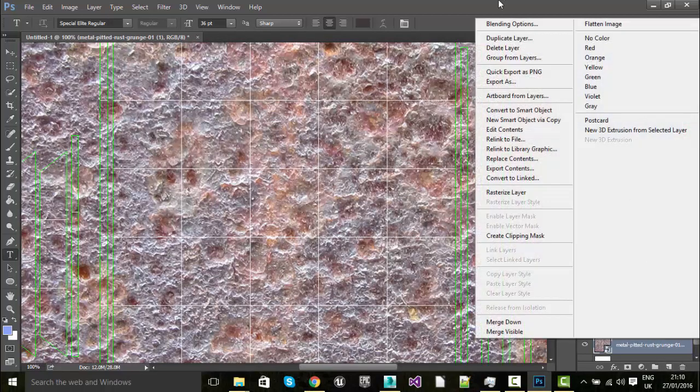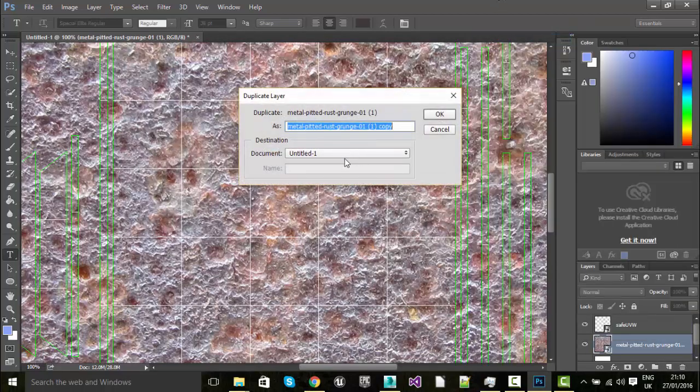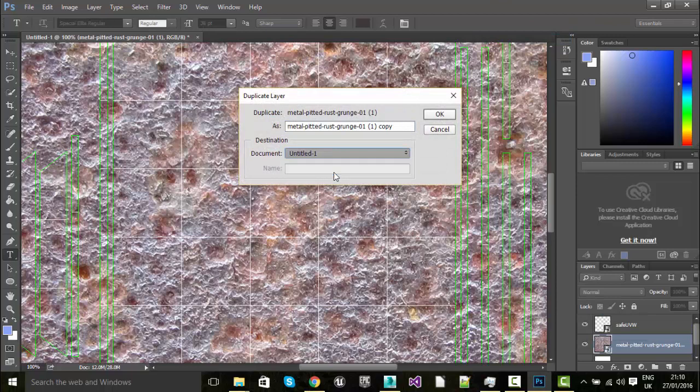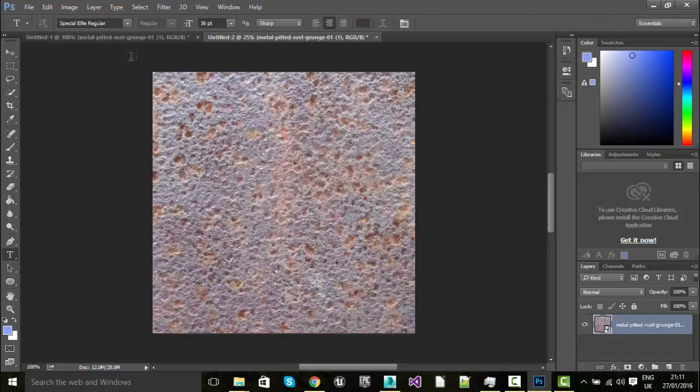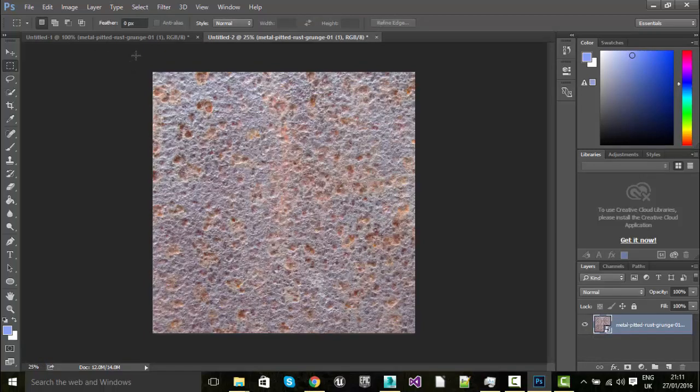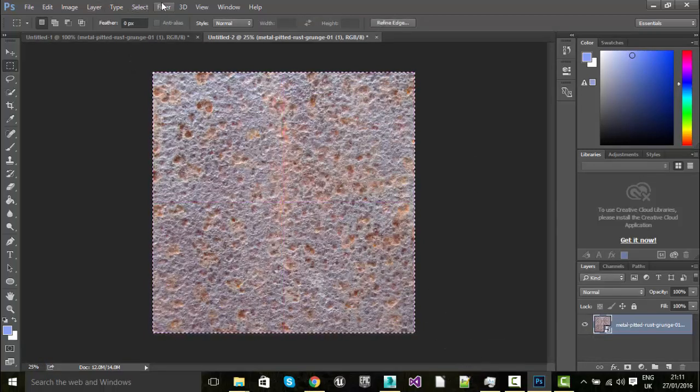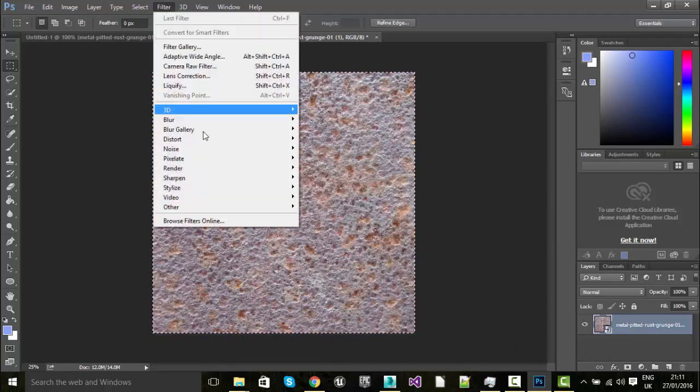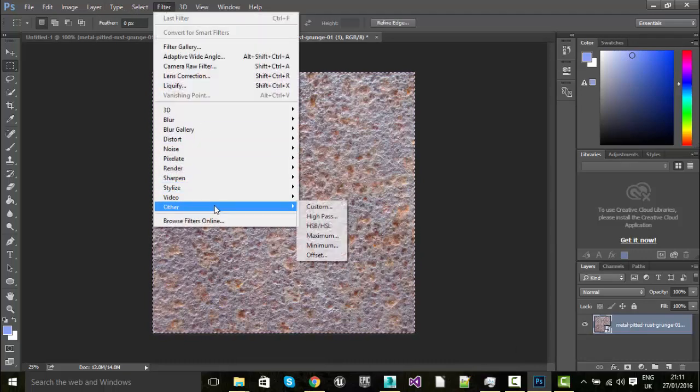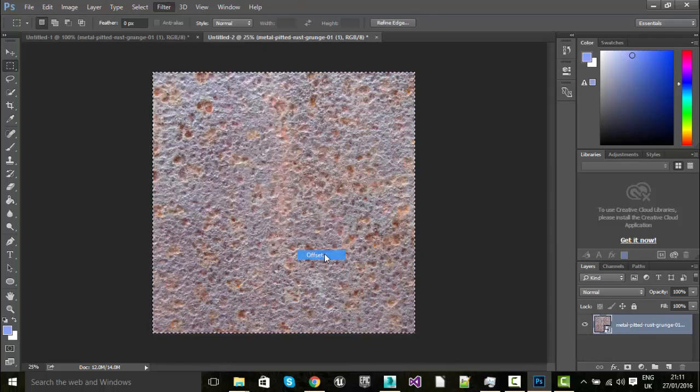So I'm just going to right click and I'm going to duplicate layer to a new document and I'll show you why in a second. All right, so now what I'm going to do is just select everything on screen and then I'm going to go to Filter, I'm going to go down, I'm going to go Other and I'm going to go Offset.